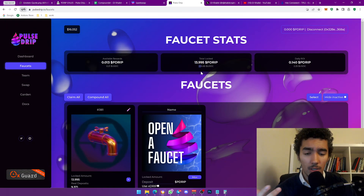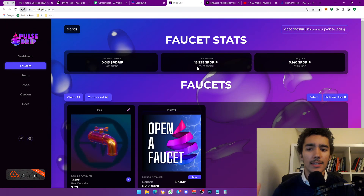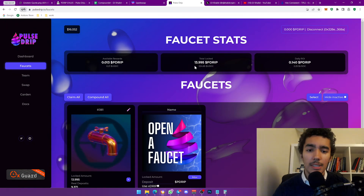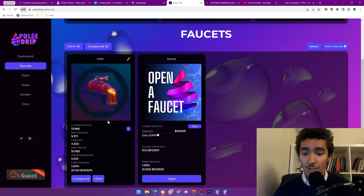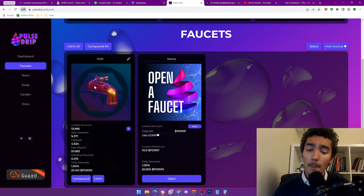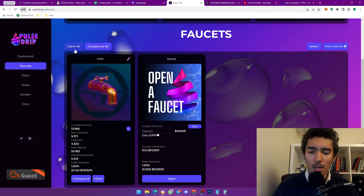I'm making $2.24 a day because it's 1% of my total locked value. I've been compounding every single day. You can check my referral link in the description if you want to join. This is an update video on the state of Pulse Drip, what it's been doing for me personally, and what my plans are going forward.